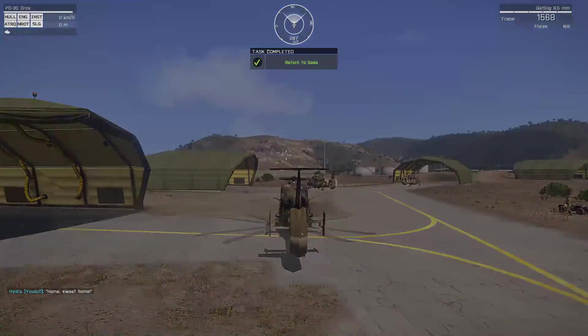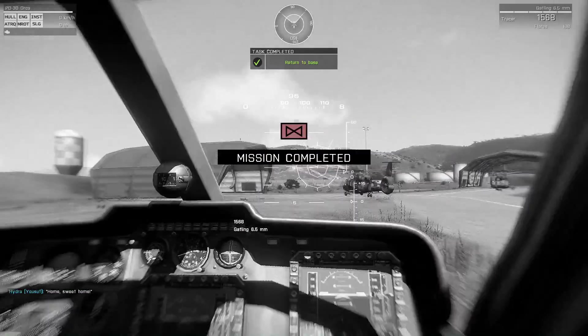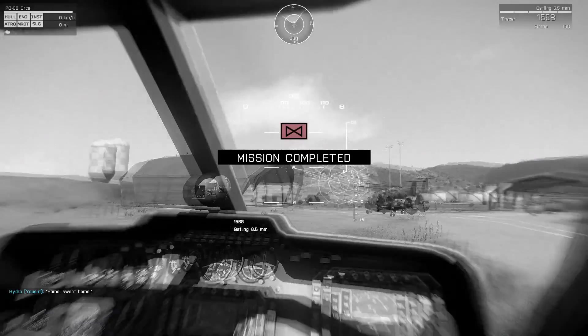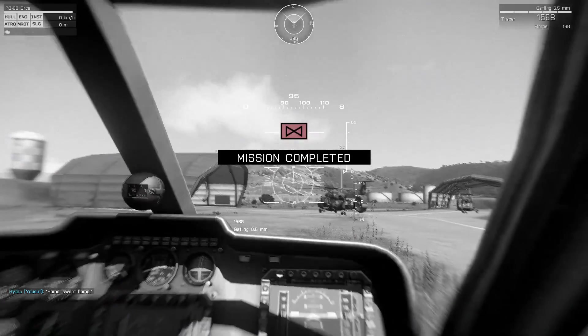I've finished this with a successful landing and a full mission complete. Thanks for watching.